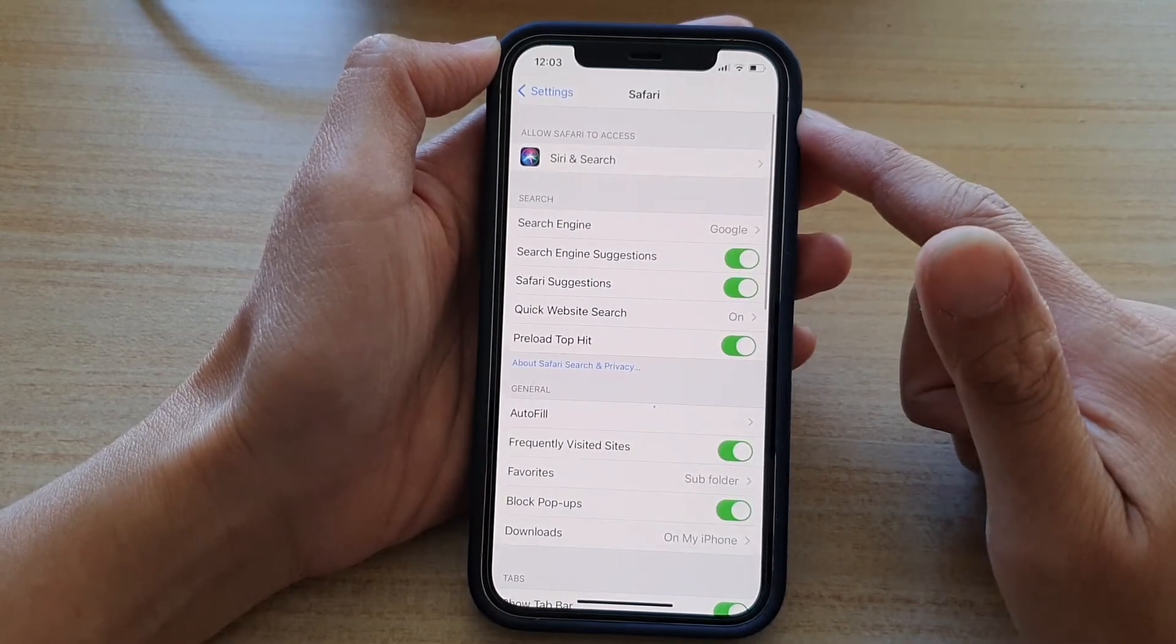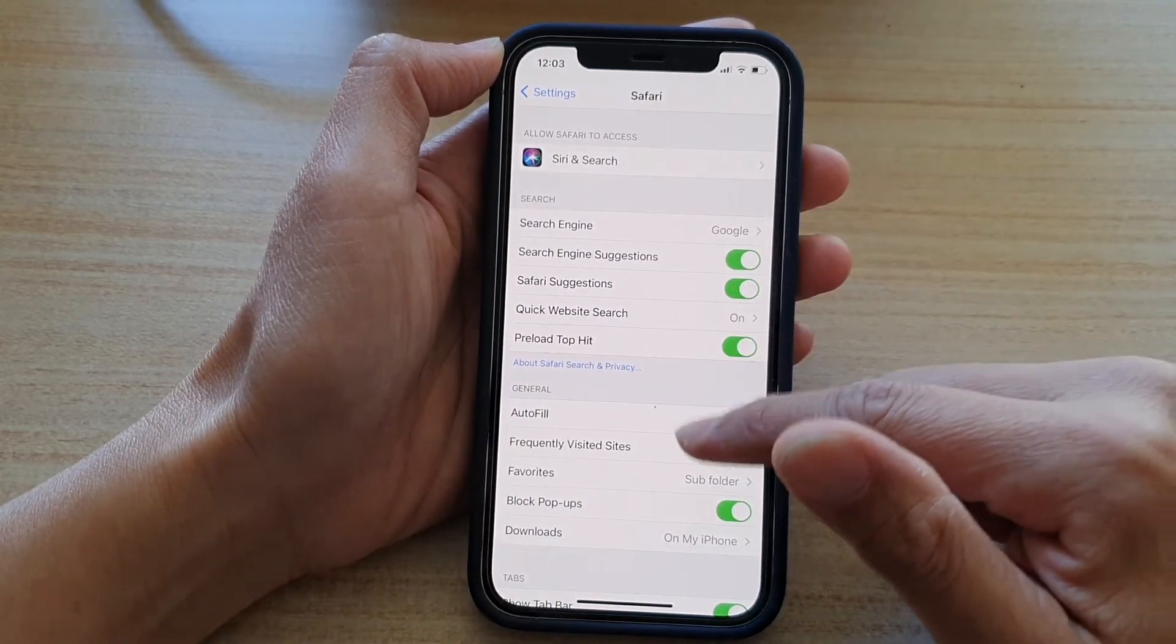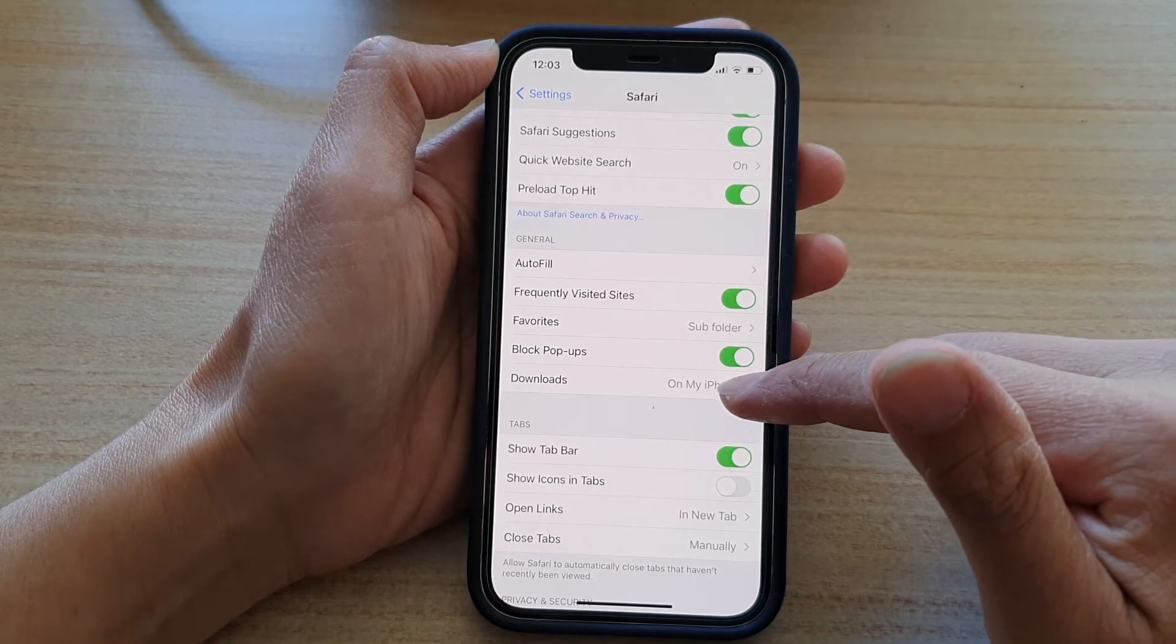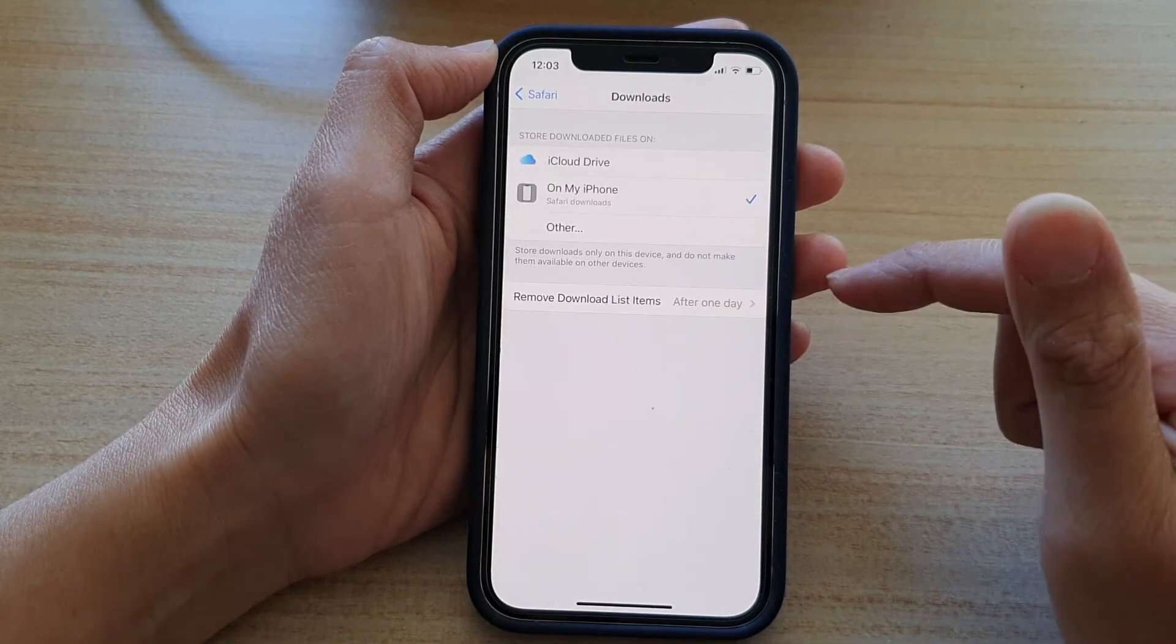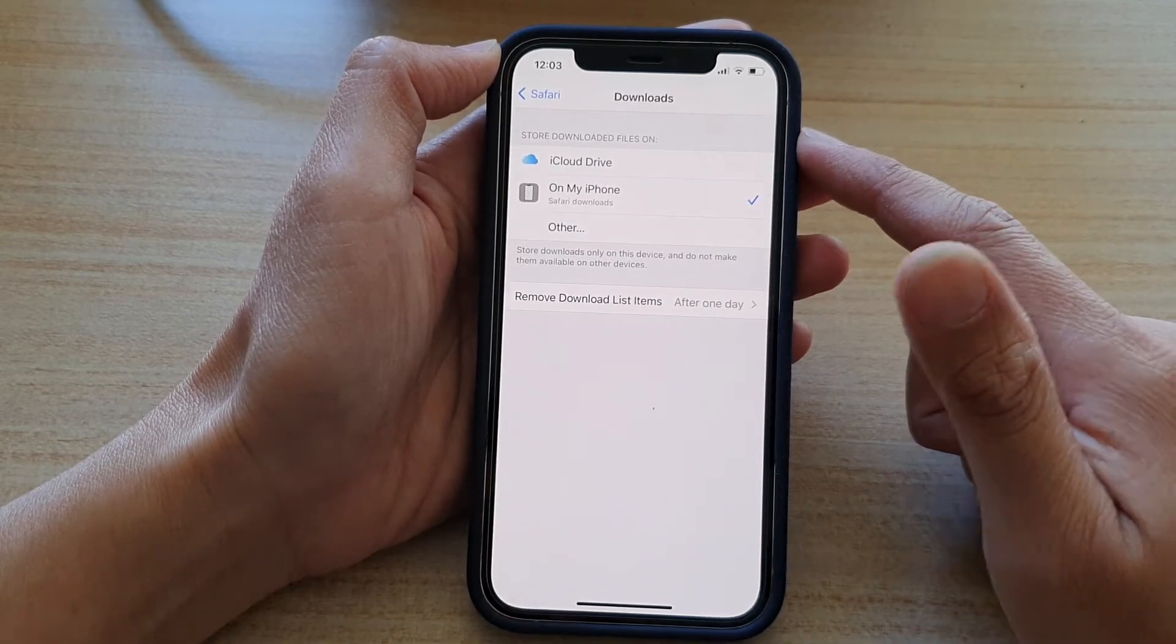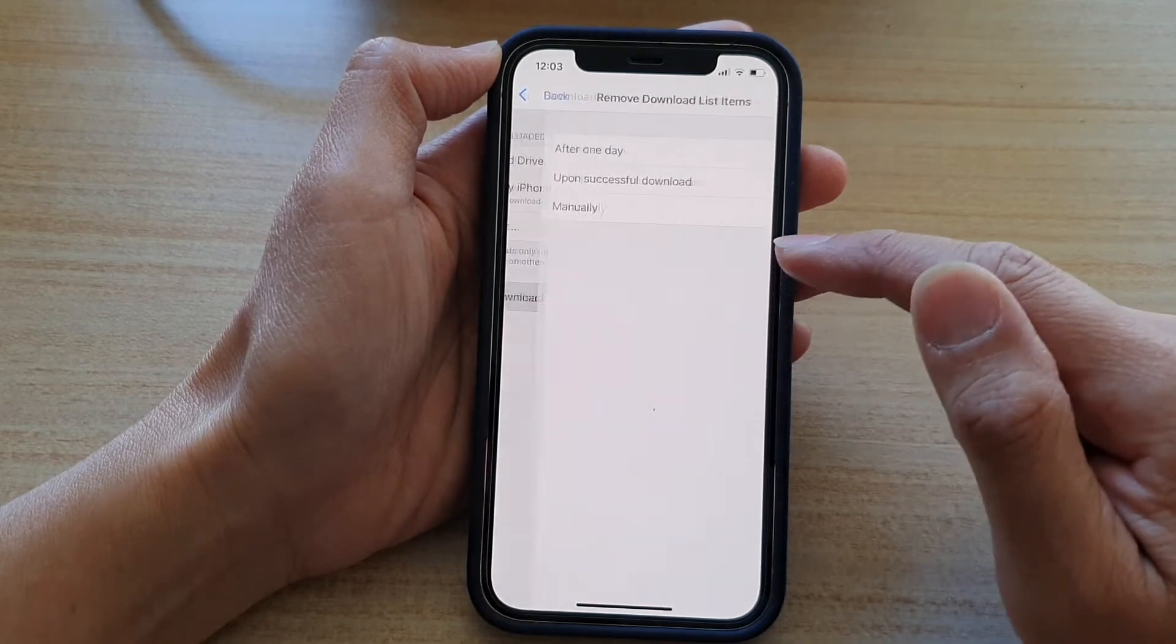In the Safari setting page, go down and tap on downloads. In the downloads page, tap on remove download list items.